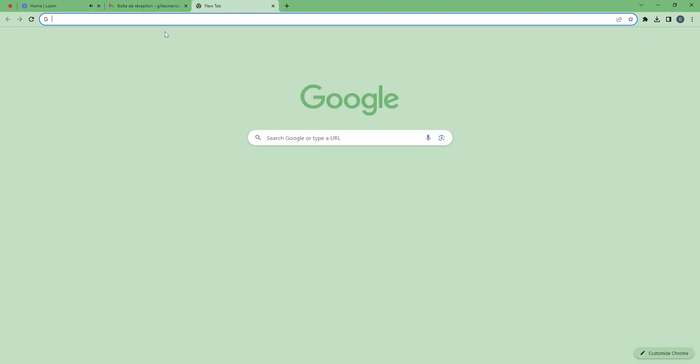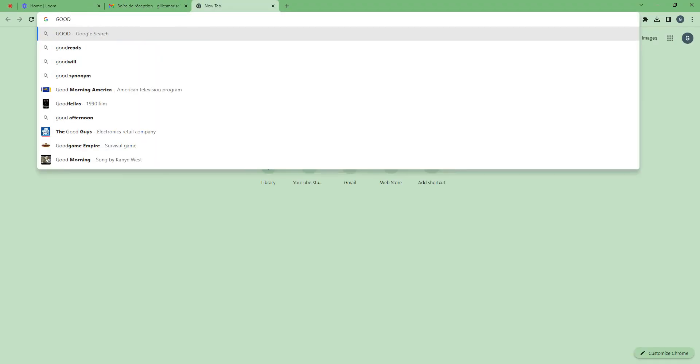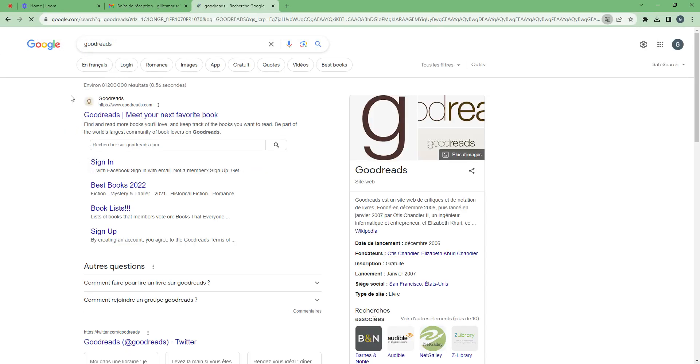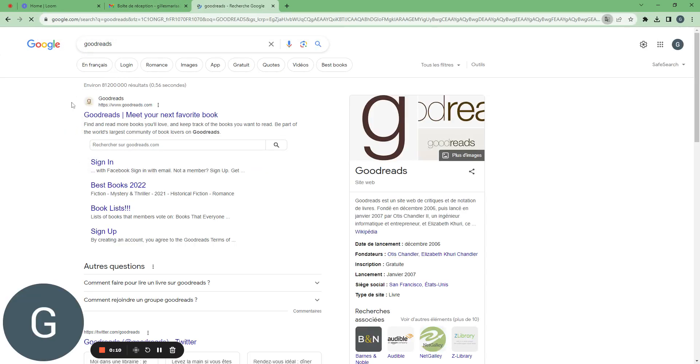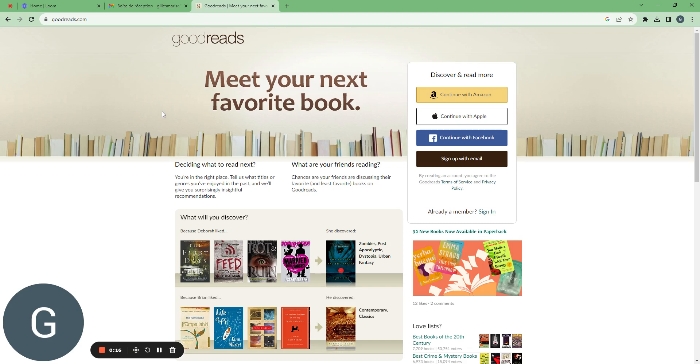Hello there, so I will teach you how to create a Goodreads account today. Goodreads is a website to write and comment about your favorite books. It's a very good inspiration about what you should read and what you shouldn't read.